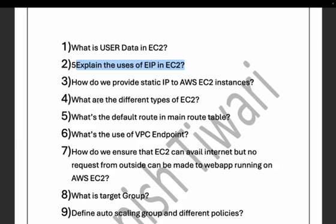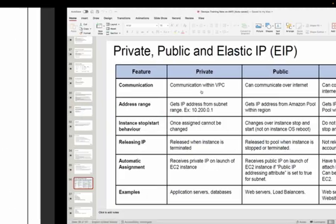The third question is: how do we provide a static IP to an AWS EC2 instance? This is very similar to the second question but asked differently. Whenever you have to provide a static IP to your EC2 instance, you create one EIP and associate it with your AWS EC2 instance.